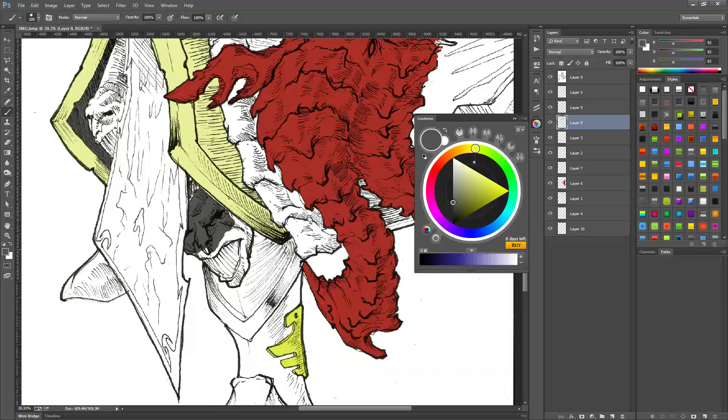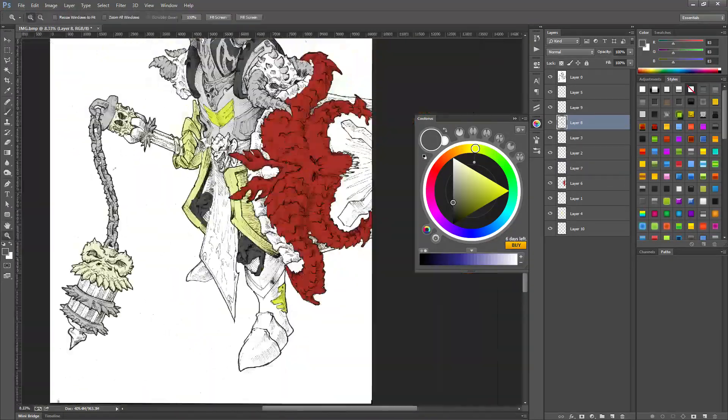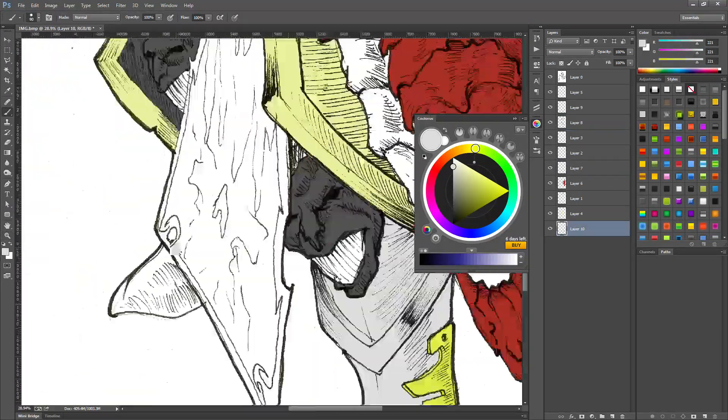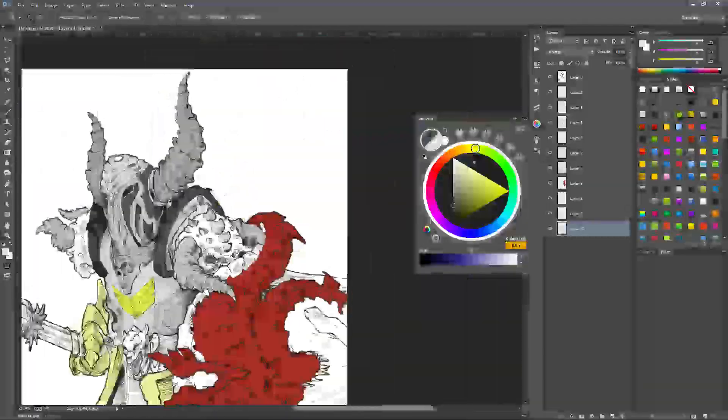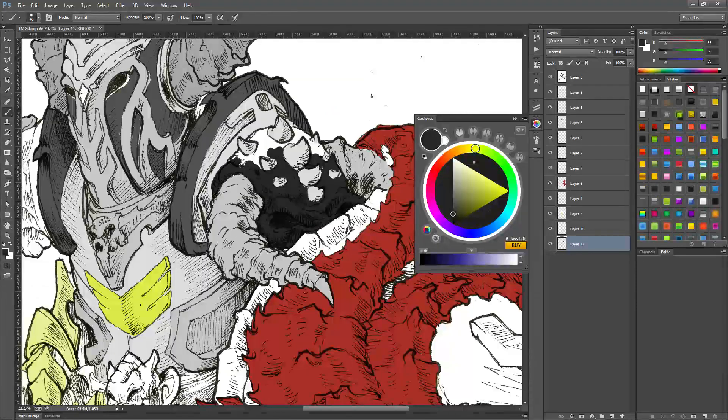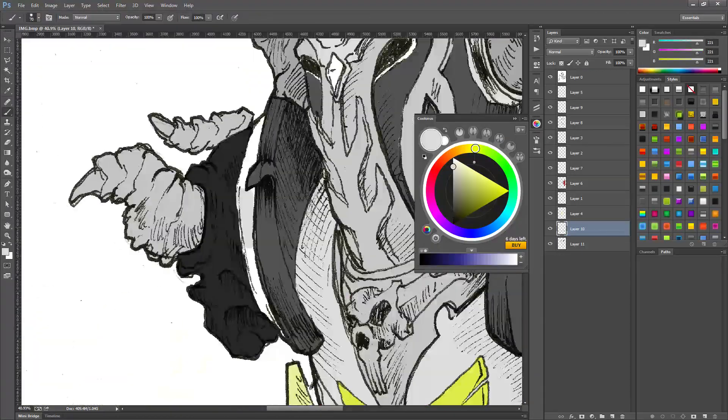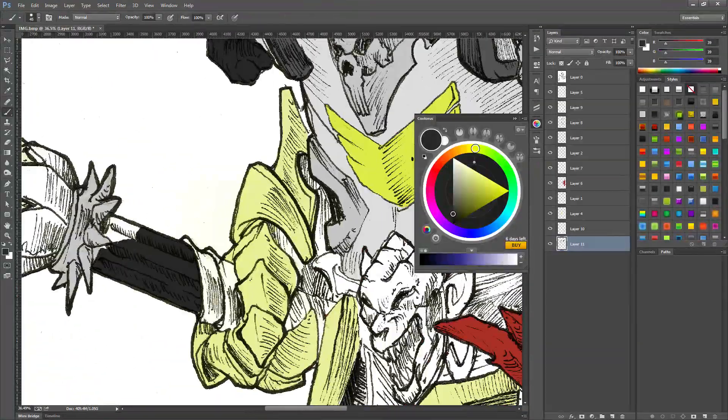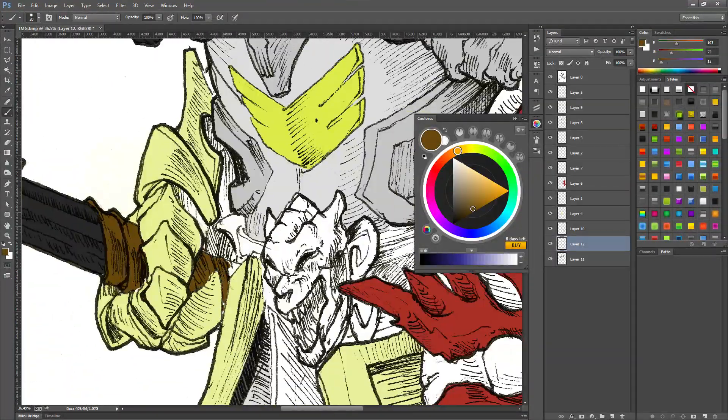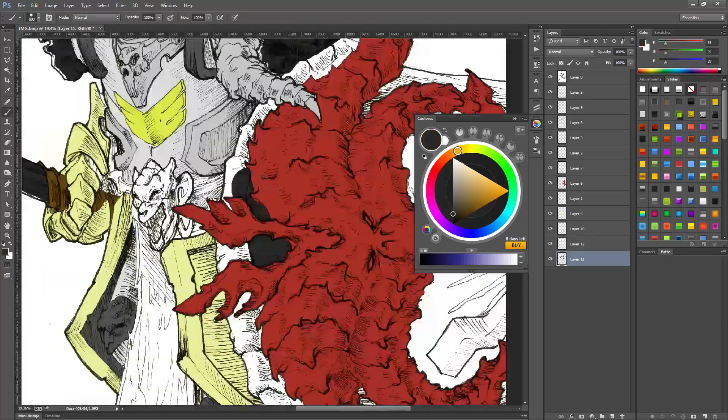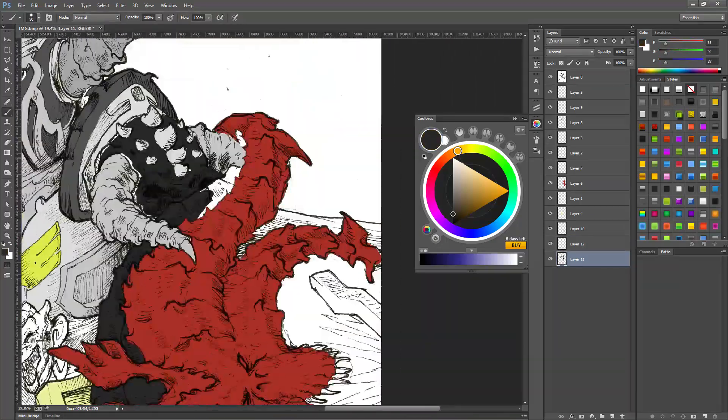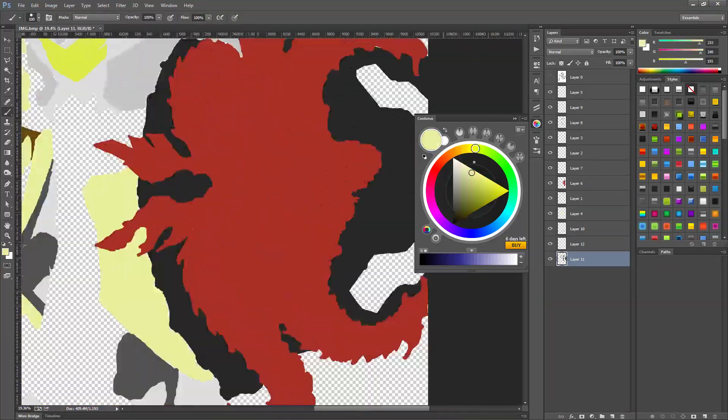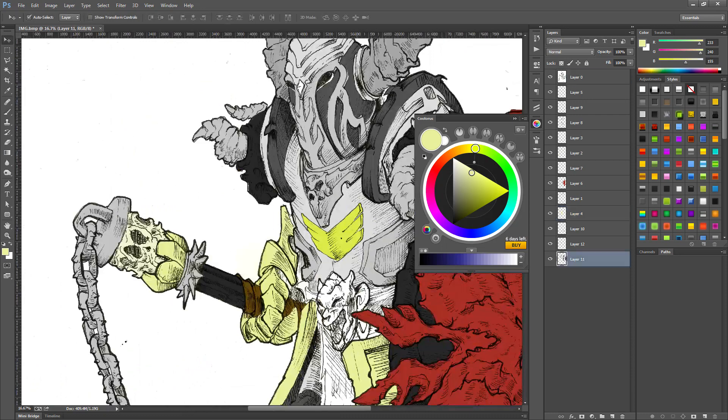But regardless, the way I proceeded with this particular drawing was I basically scanned the line art in Photoshop, and some painters choose to use the line art, others don't.